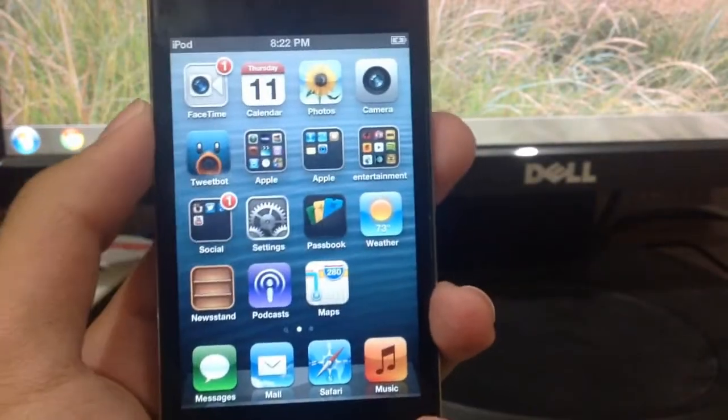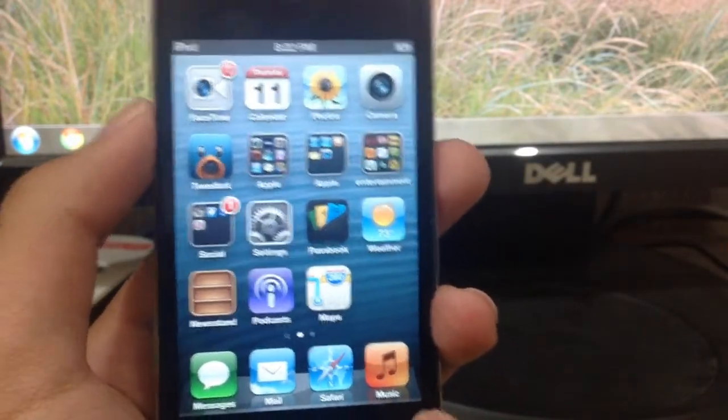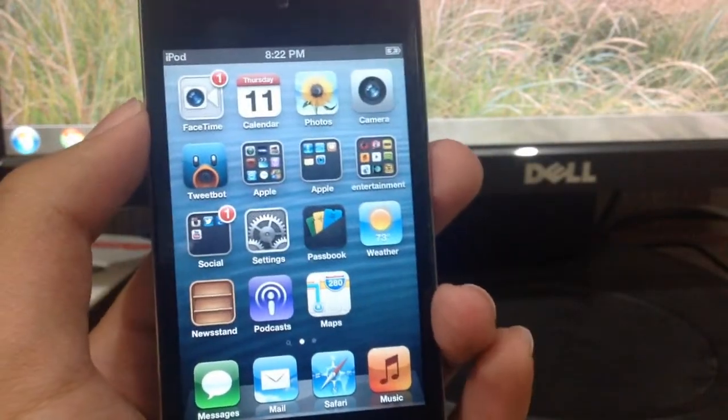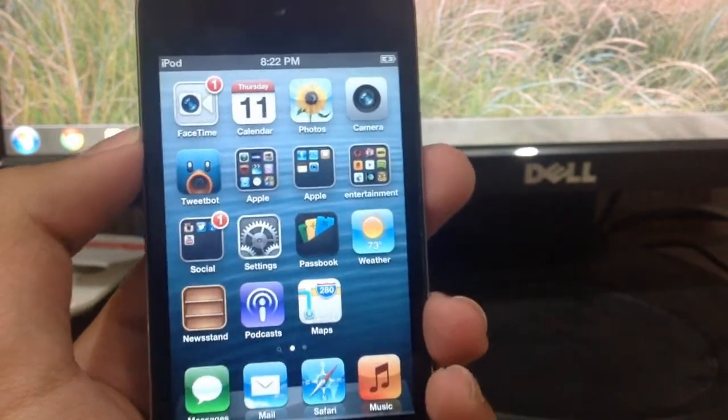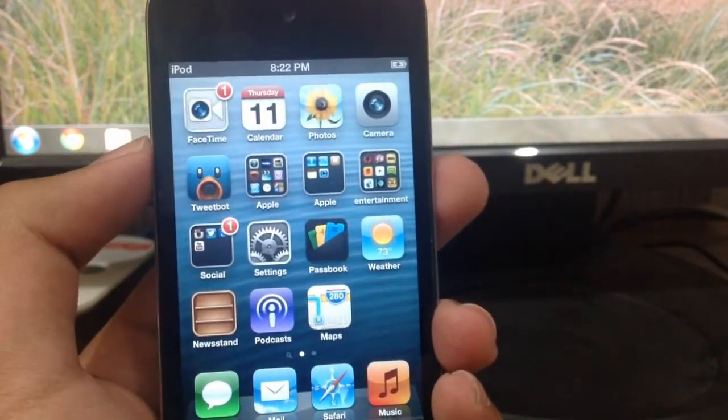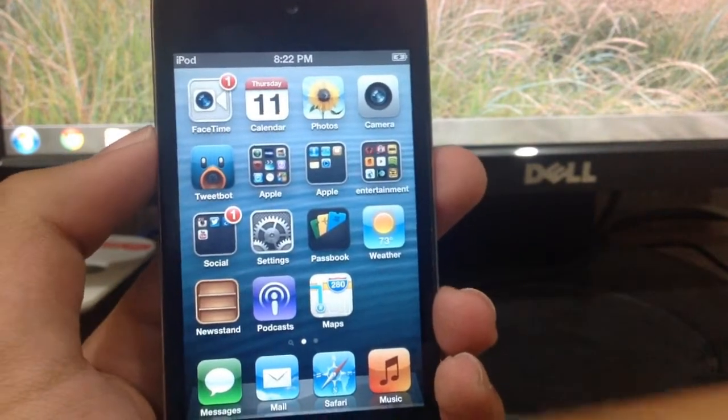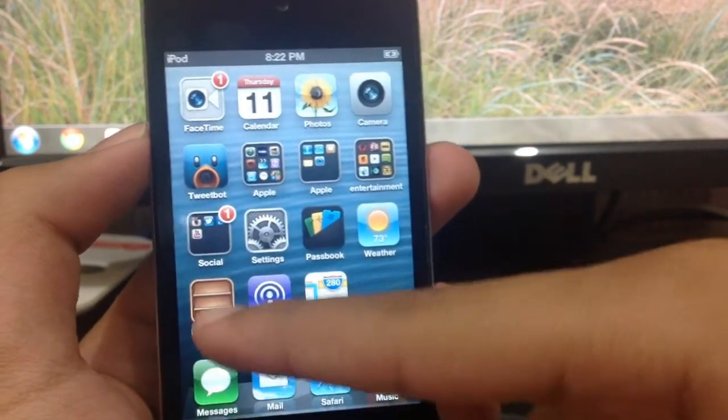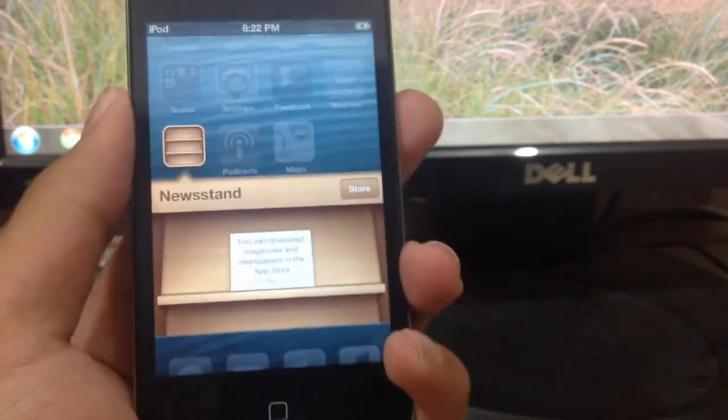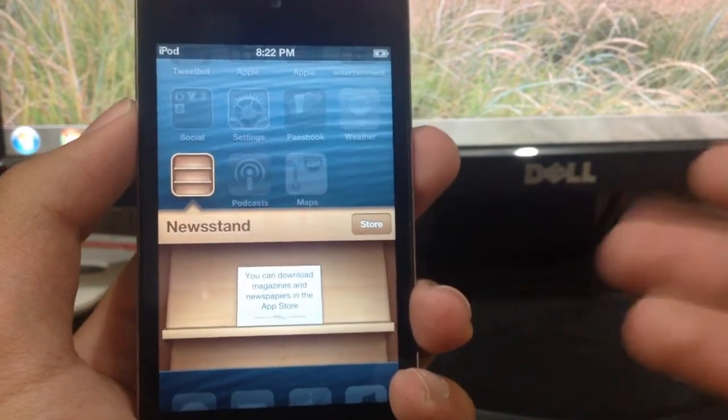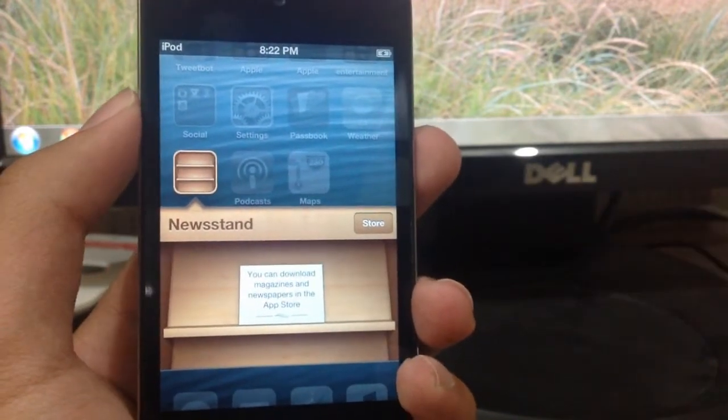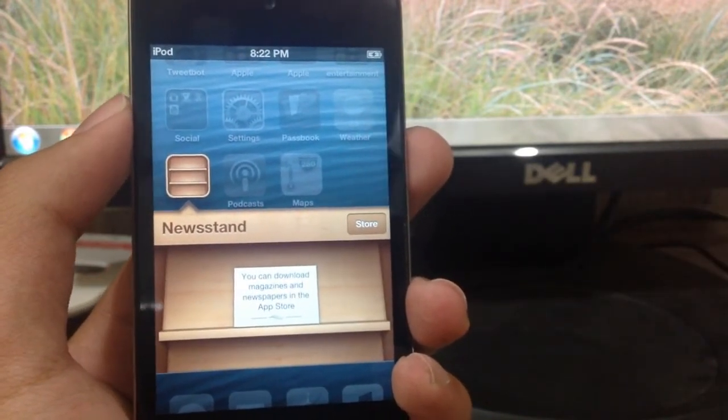Hey, what's up guys. Today in this video I'll be showing you how to hide the Newsstand app. Newsstand is actually a pretty nice app that lets you download newspapers and magazines, and you can also read them.